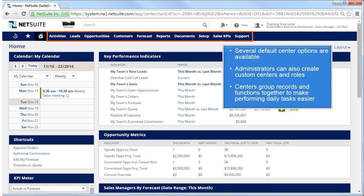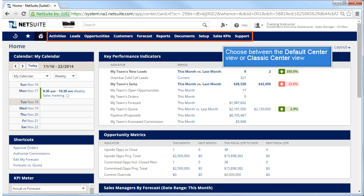The idea of a center is that it groups records and functions together in ways that make performing your daily tasks in that role much easier. So instead of the generic transactions and list menu we see in the classic center, in the Sales Center we see leads, opportunities, and customers, which makes working in a sales oriented role easier. For any role that is not the administrator, you can choose the default center view that comes with the role, or you can choose the classic center view that the administrator sees.